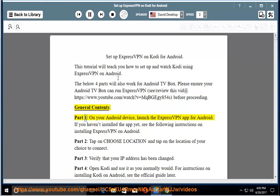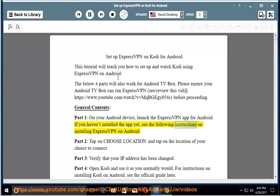General Contents: Part 1 - on your Android device, launch the ExpressVPN app for Android. If you haven't installed the app yet, see the following instructions on installing ExpressVPN on Android.